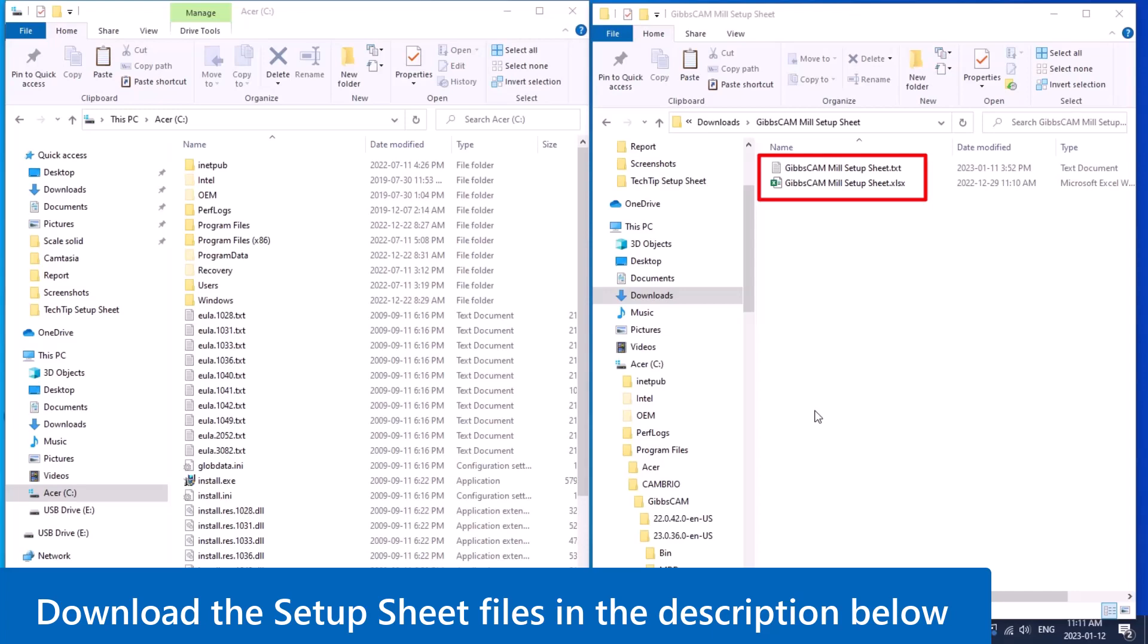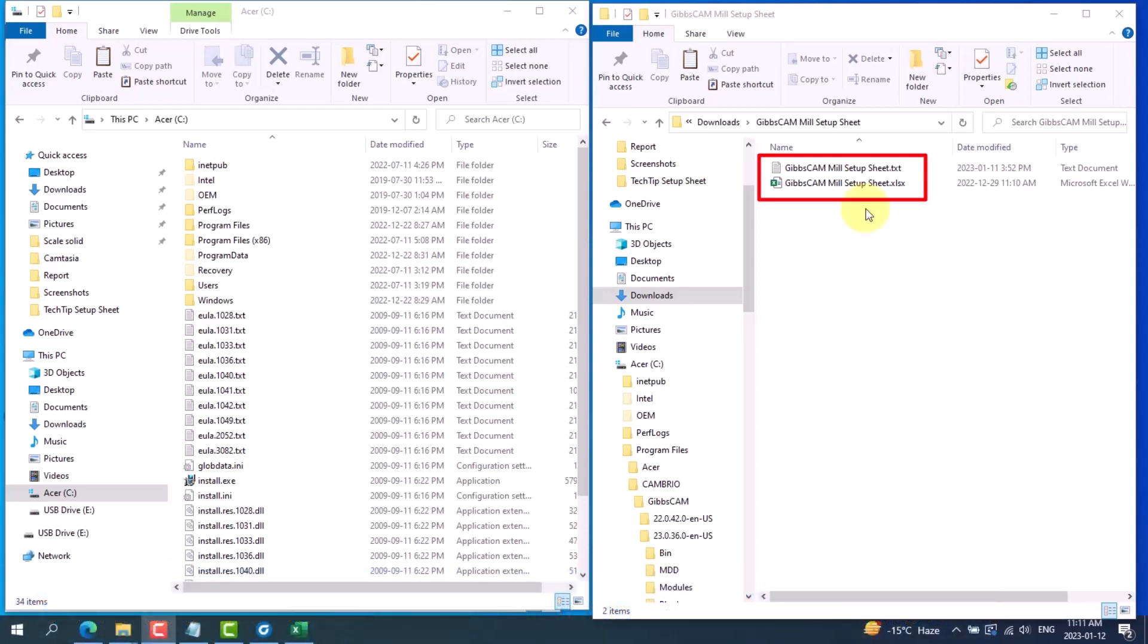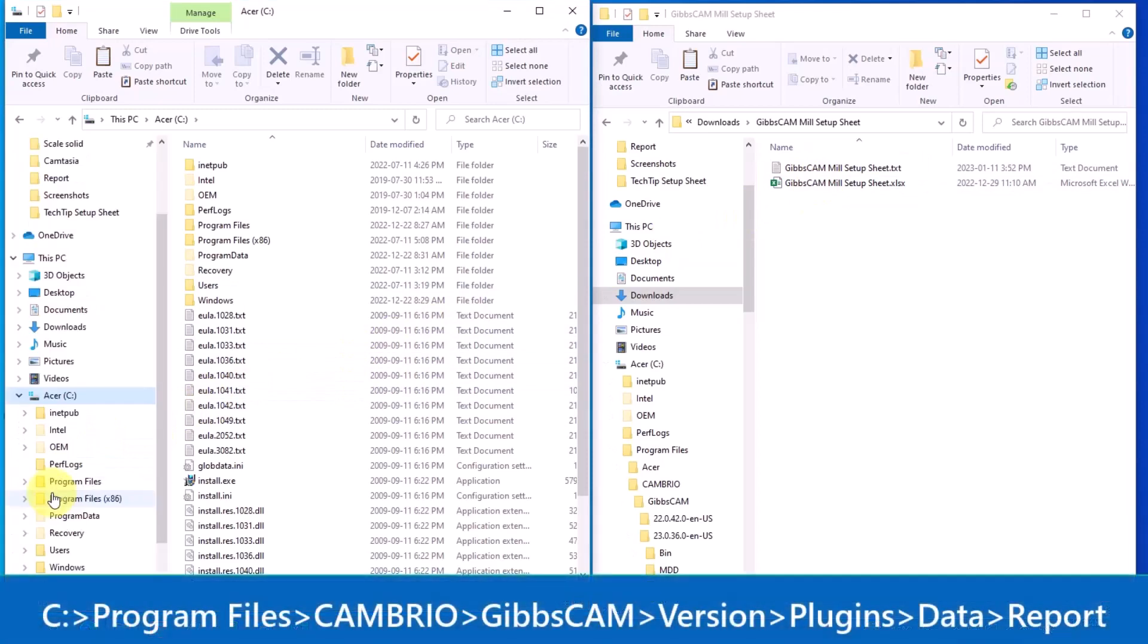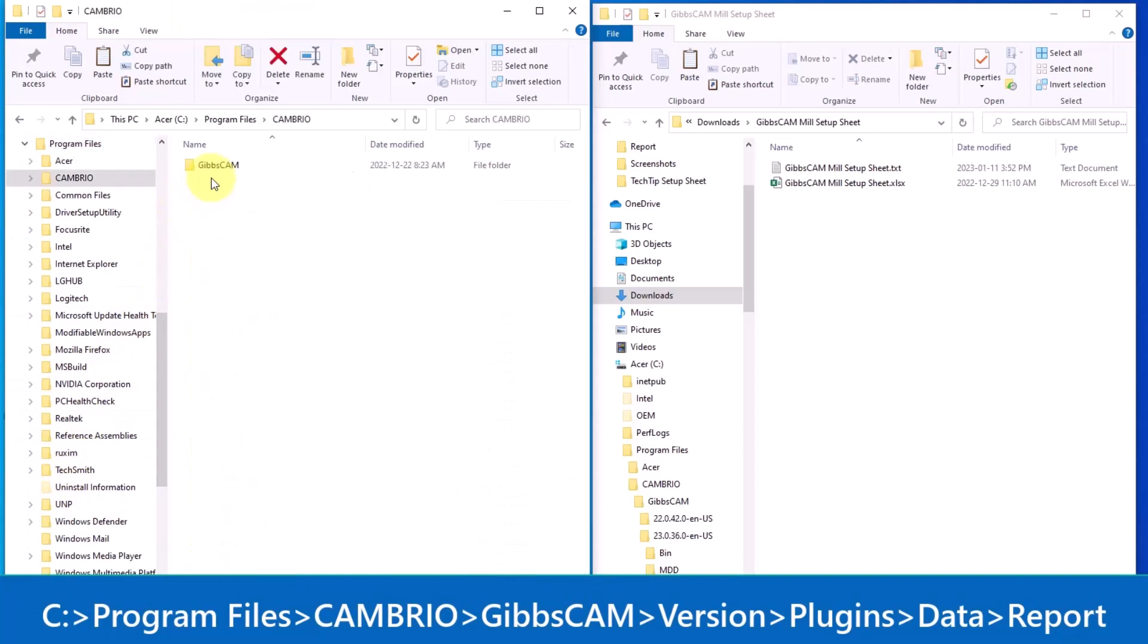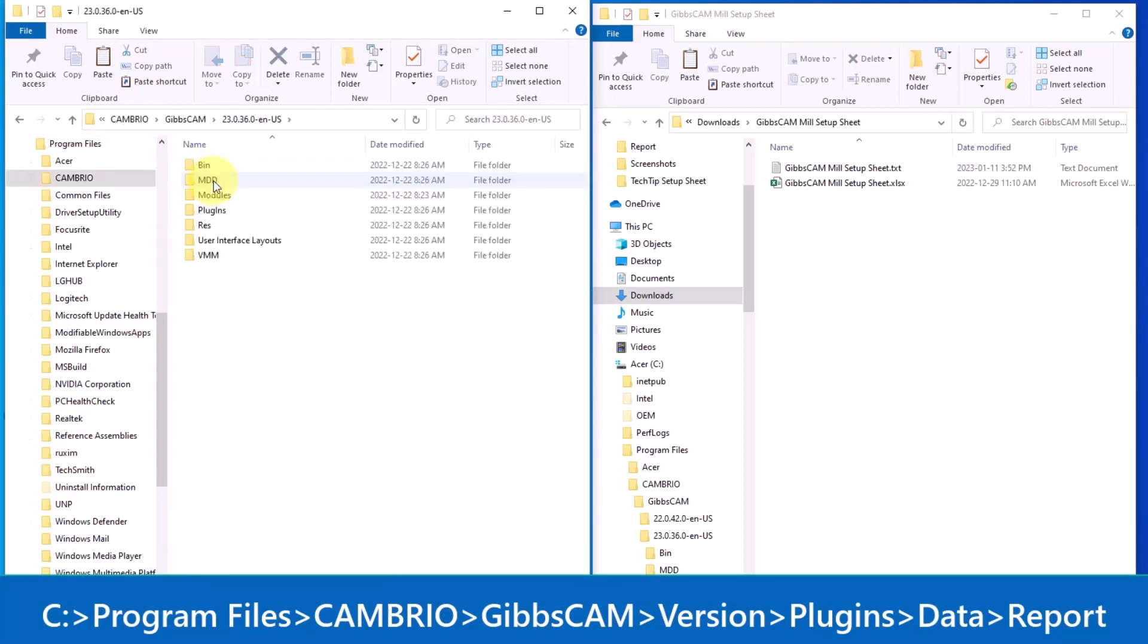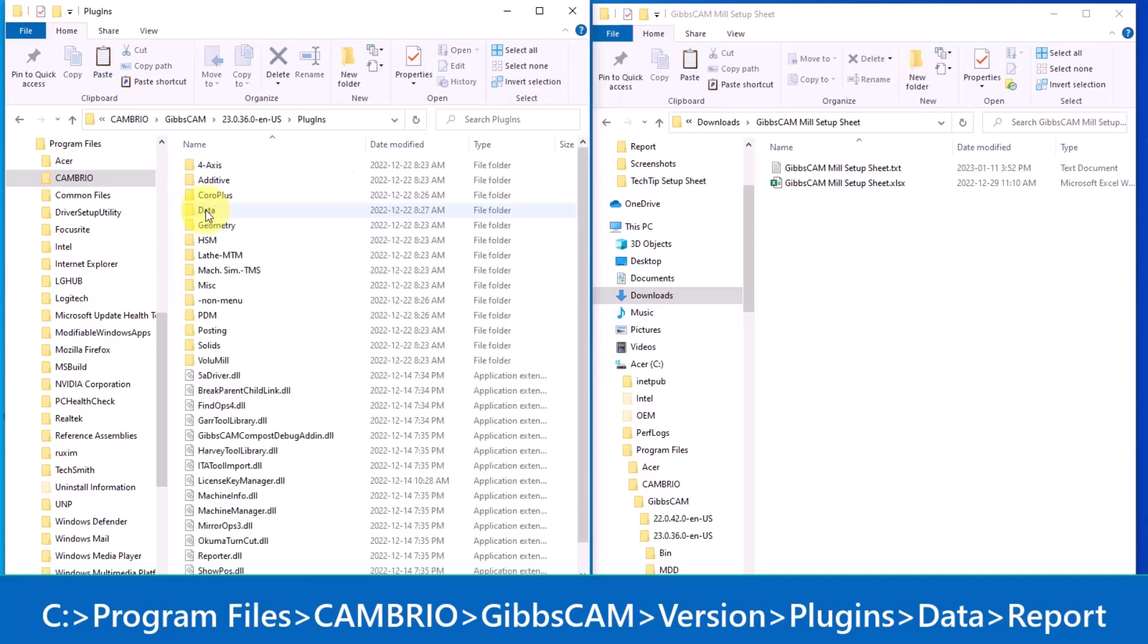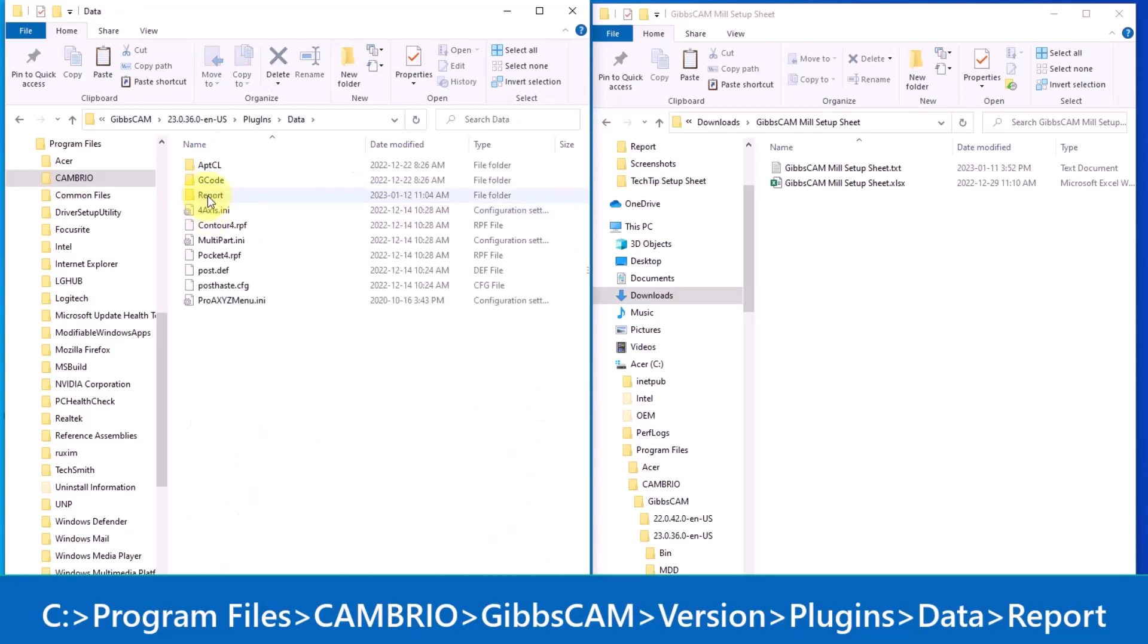Drag both of them into the report folder on your workstation shown here. Here the two files are in the downloads folder, and now I'll show you the file path: C drive, program files, Cimatron, Gibbs CAM, the current version you are using, plugins, data folder, report.